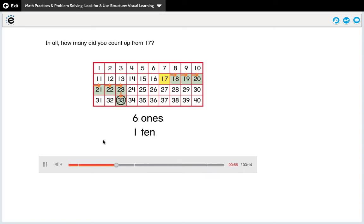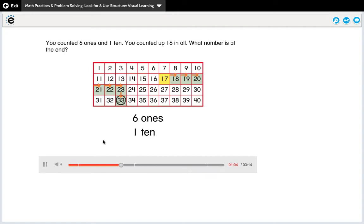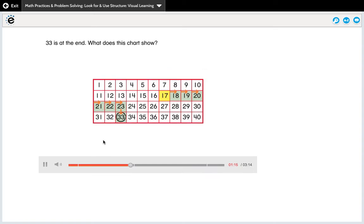You counted one ten. In all, how many did you count up from 17? You counted six ones and one ten. You counted up 16 in all. What number is at the end? 33 is at the end.